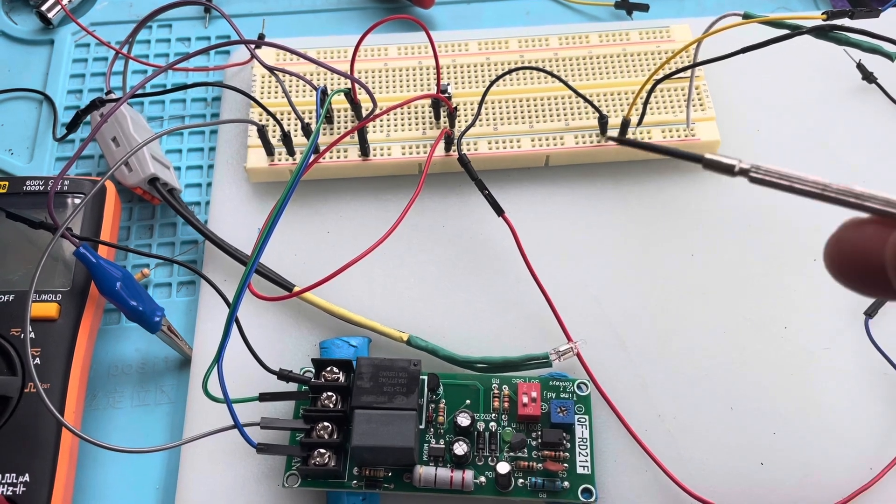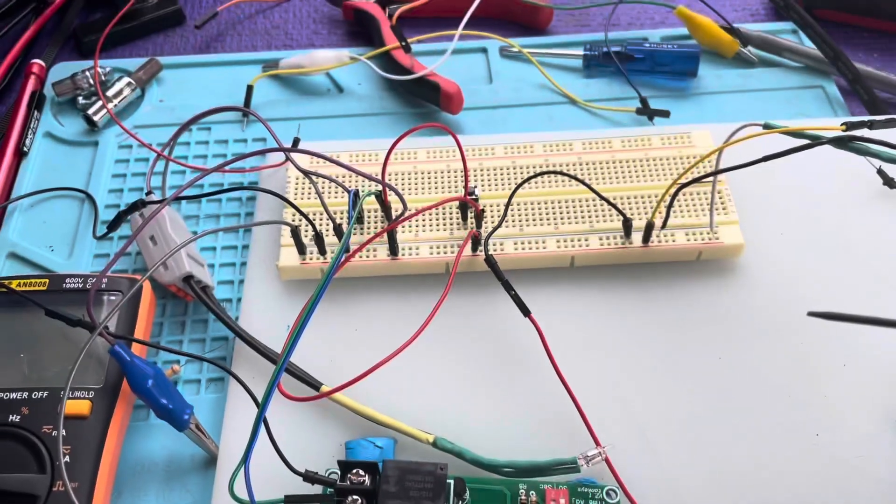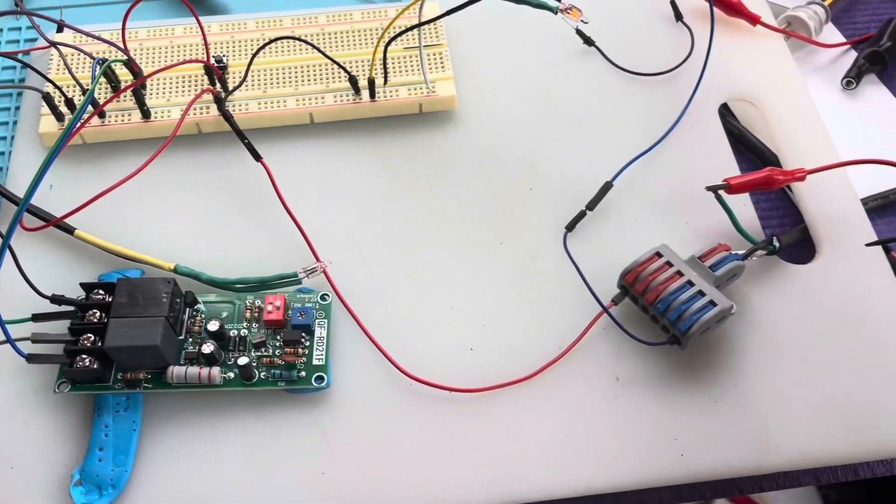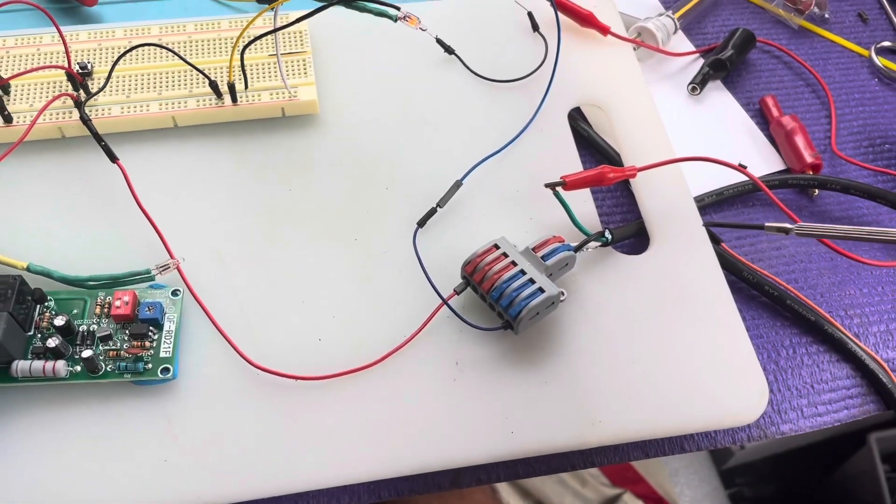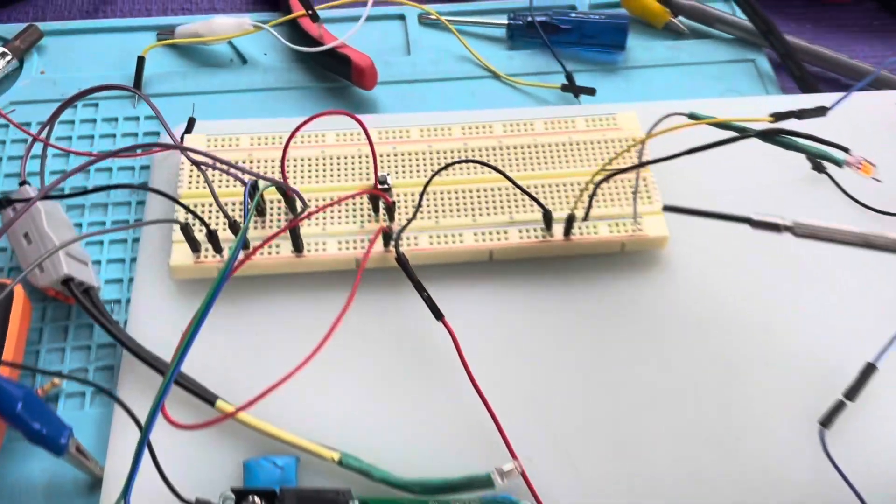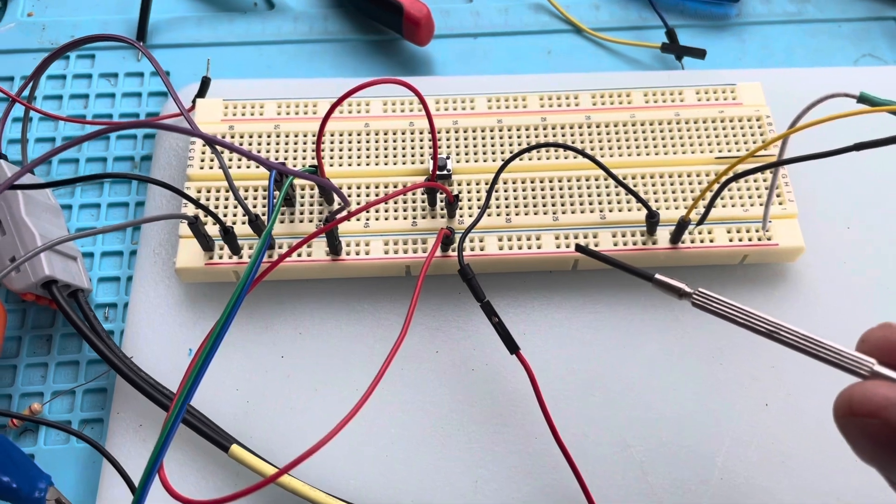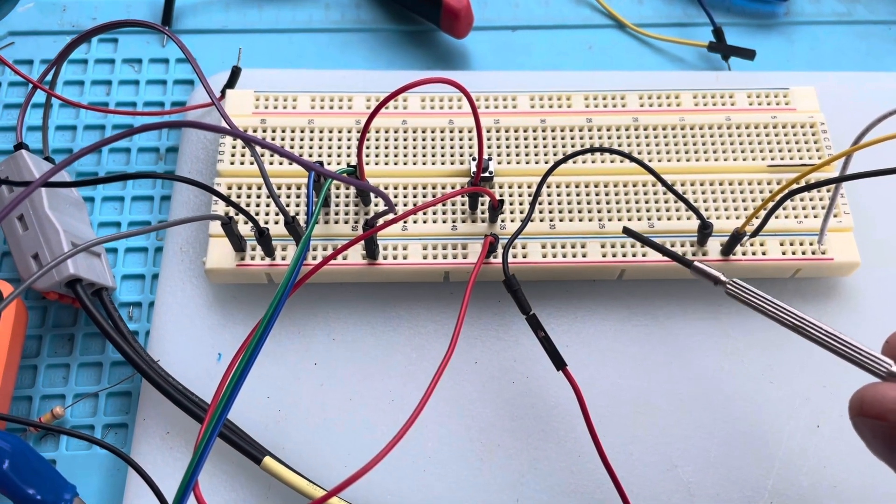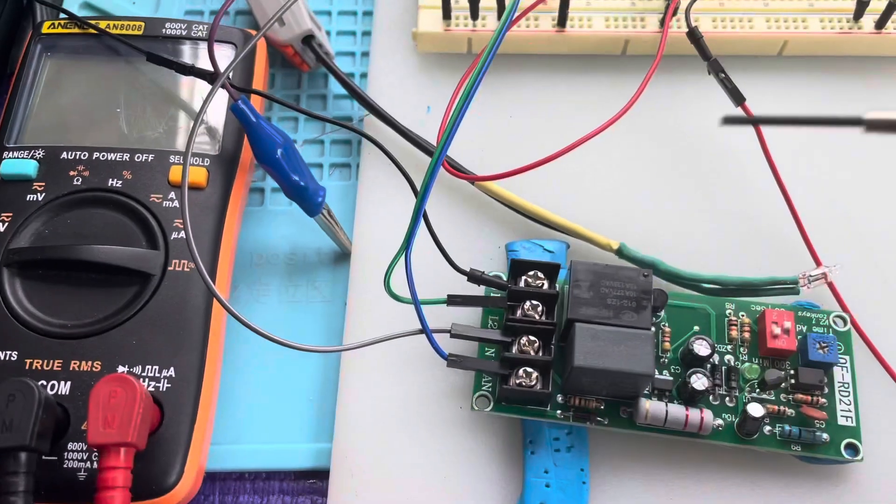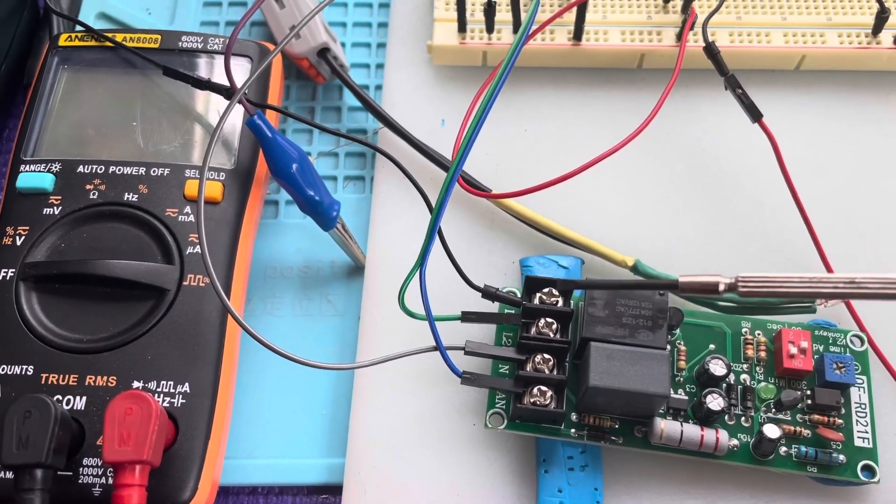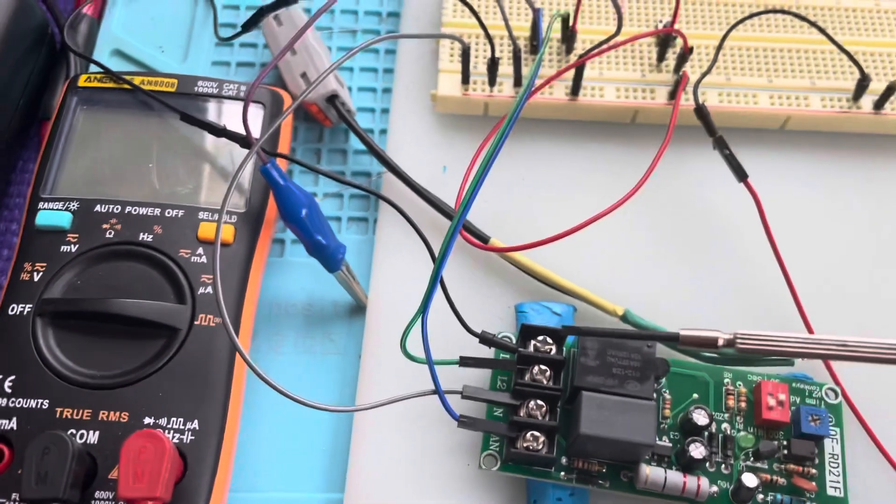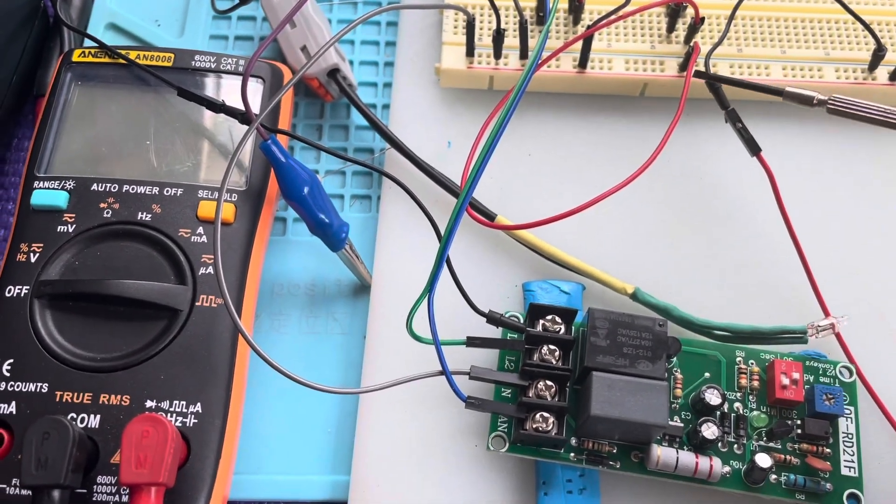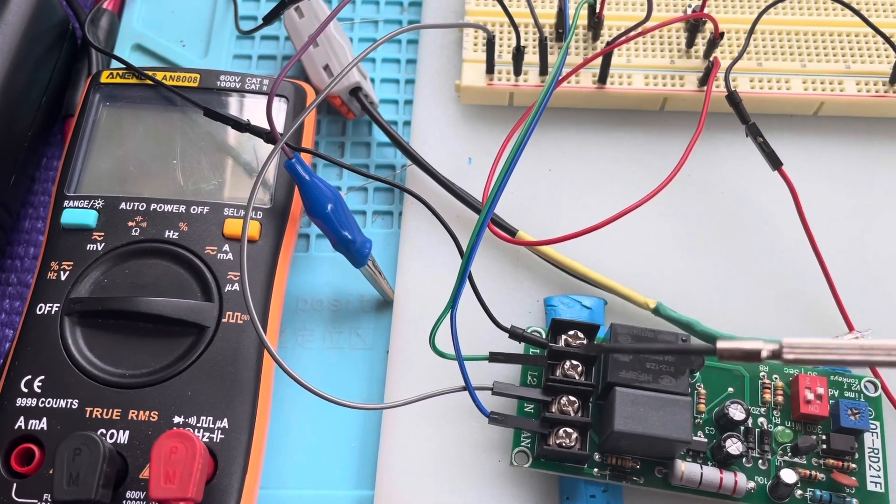I'm running 120 volts here from a power strip and I'm putting it onto this breadboard. Here's the positive and here's the neutral. So then what we're going to be doing is running this first lead here, L1, over to the 120 volt.